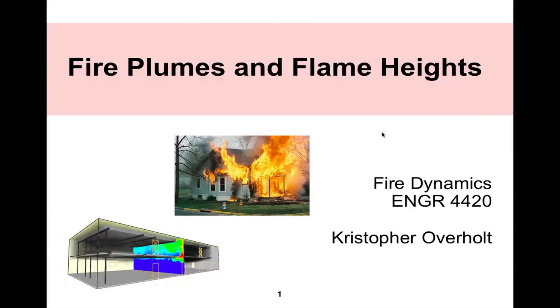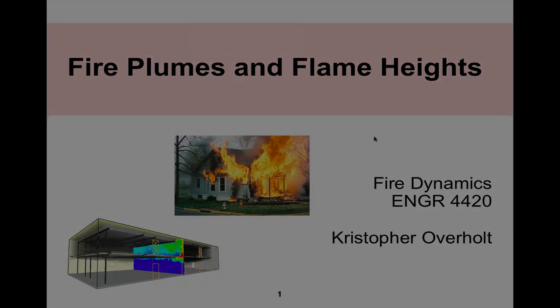This is Chris Overholt and this is part of the module for fire plumes and flame heights. I'd like to demonstrate different FDS models with various heat release rate curves and this is part of the fire dynamics lecture.